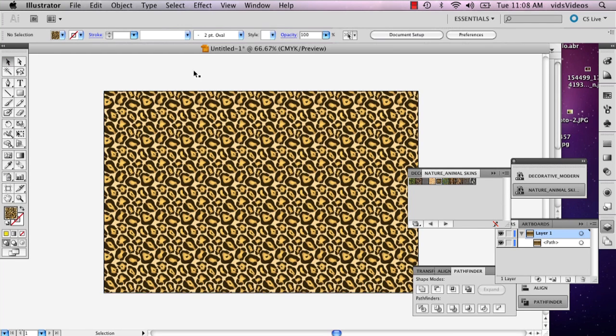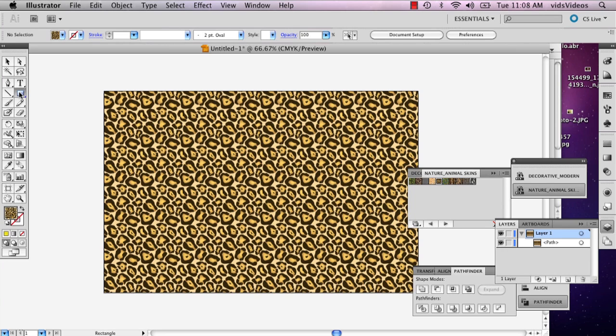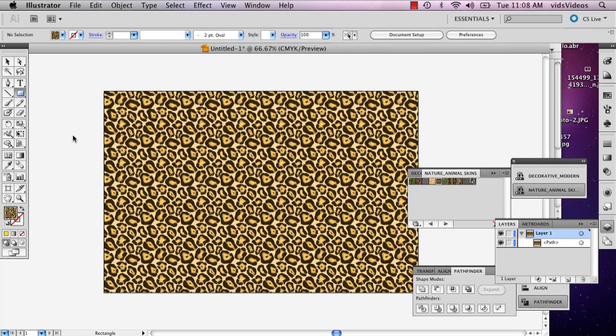Now, normally a background, once you make it, you can just lock it and you can't touch it anymore. But what I'm going to do is I actually want to make some adjustments to it. So I want to add some cut out stars in my background.